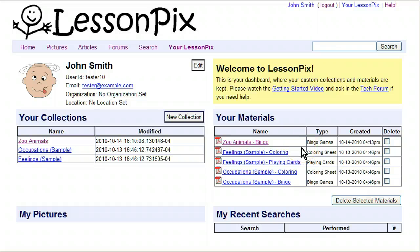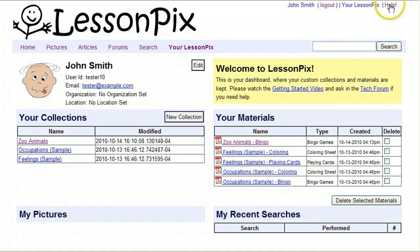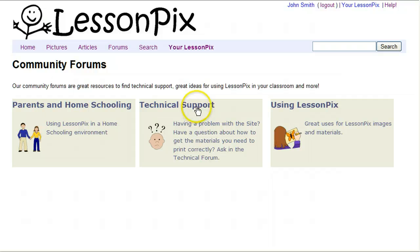I hope this has been helpful and shows you how to create your collections and your materials. If you do have questions, you can first go up here and follow the help link. Our forums also have technical support, how to use LessonPix, and a special forum just for parents and homeschooling. Thank you and good luck using LessonPix.